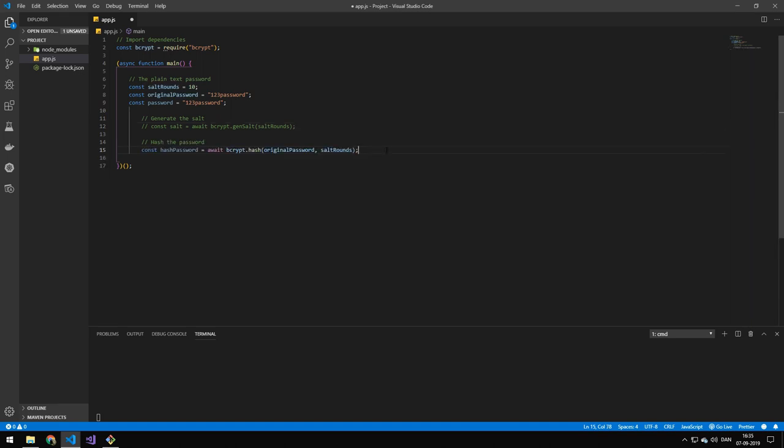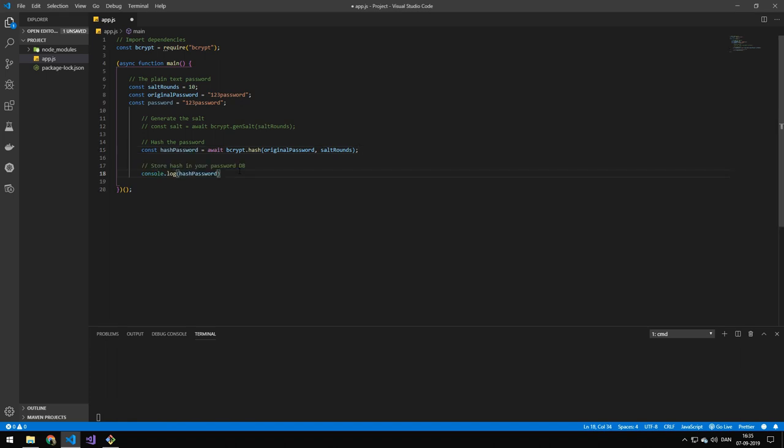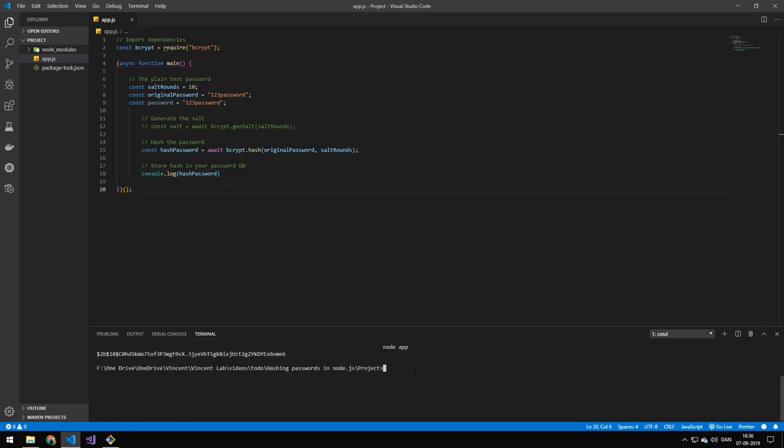Now this line is where we are actually hashing the password. It's an asynchronous function, so we're going to await it. We're just going to be doing bcrypt.hash, and then we're taking the original password, so password123, and then we're putting in salt rounds, which in this case would be 10. And we're just going to be showing that hash by console logging it. So let's run the application. And you can see that we get the hash.